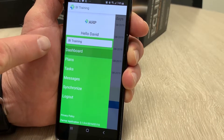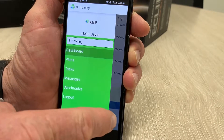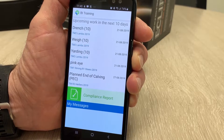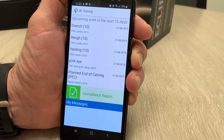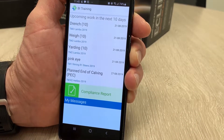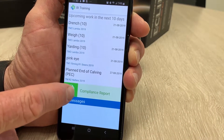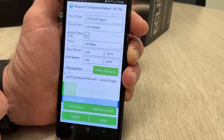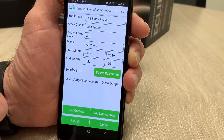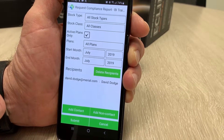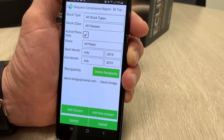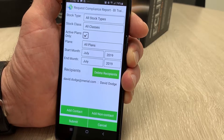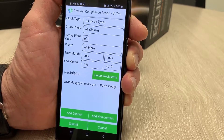We select dashboard, then slide across to the next page which will bring up your compliance report. We simply go ahead and tick the compliance report button and then select the plans that we want to request compliance reports from.